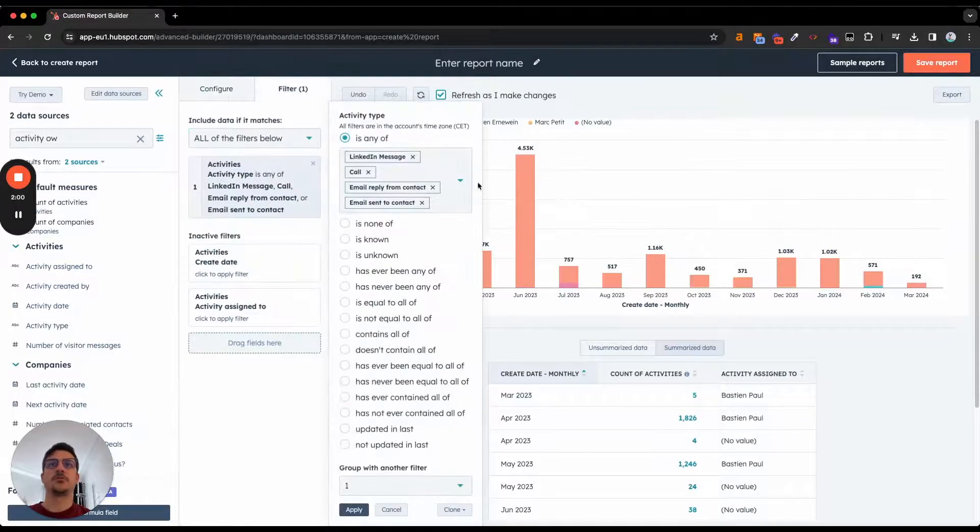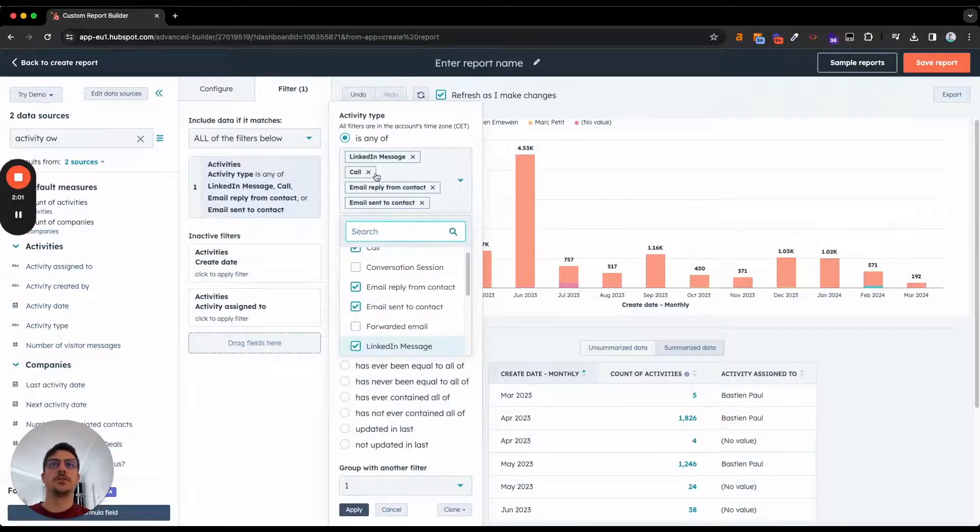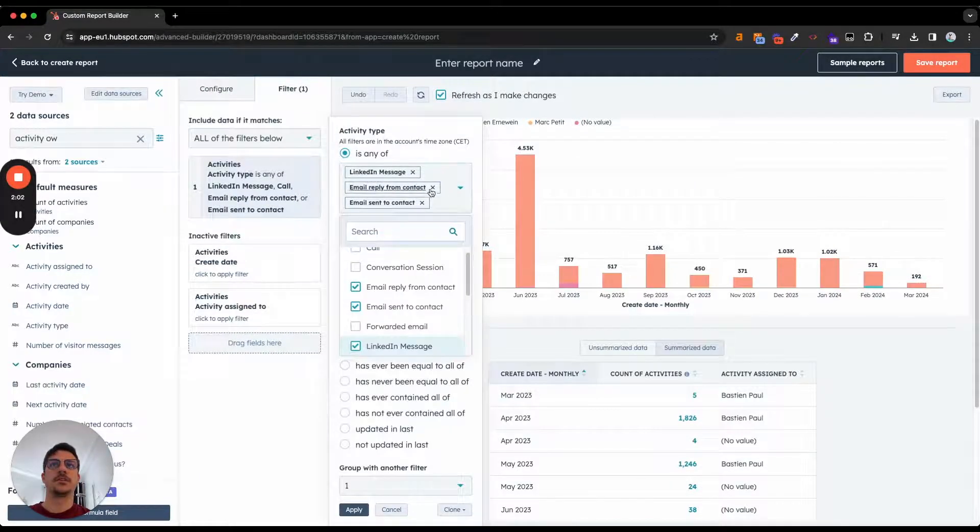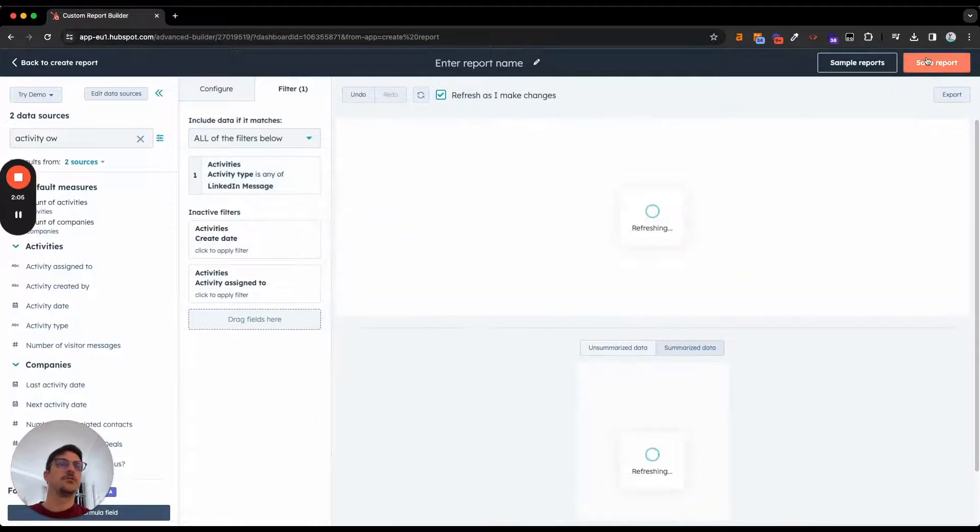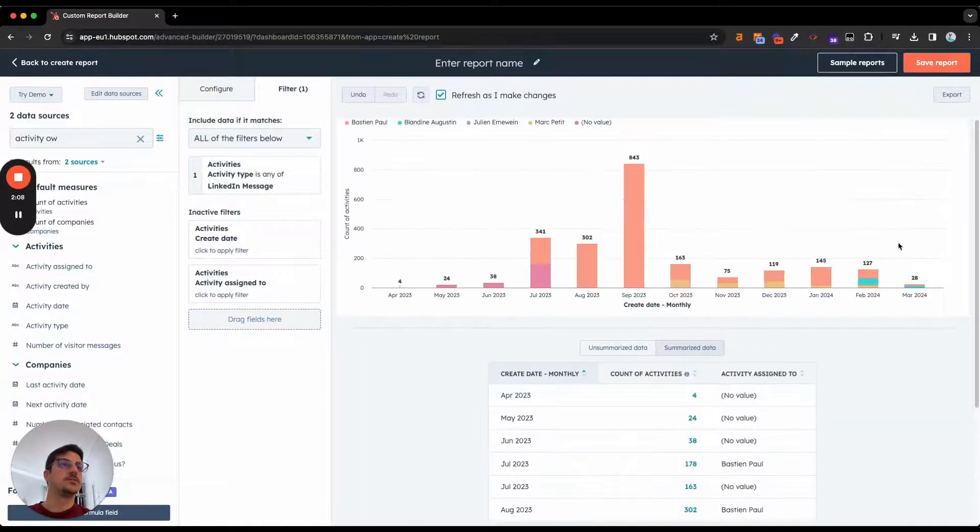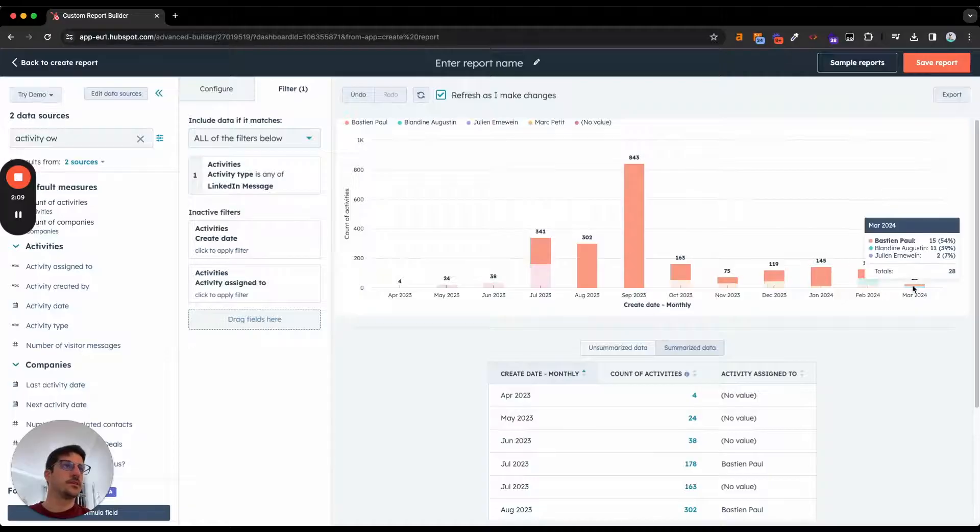And if I want to see only the LinkedIn message, I can click here and apply. You can, of course, save the reports and it will be the same over there.